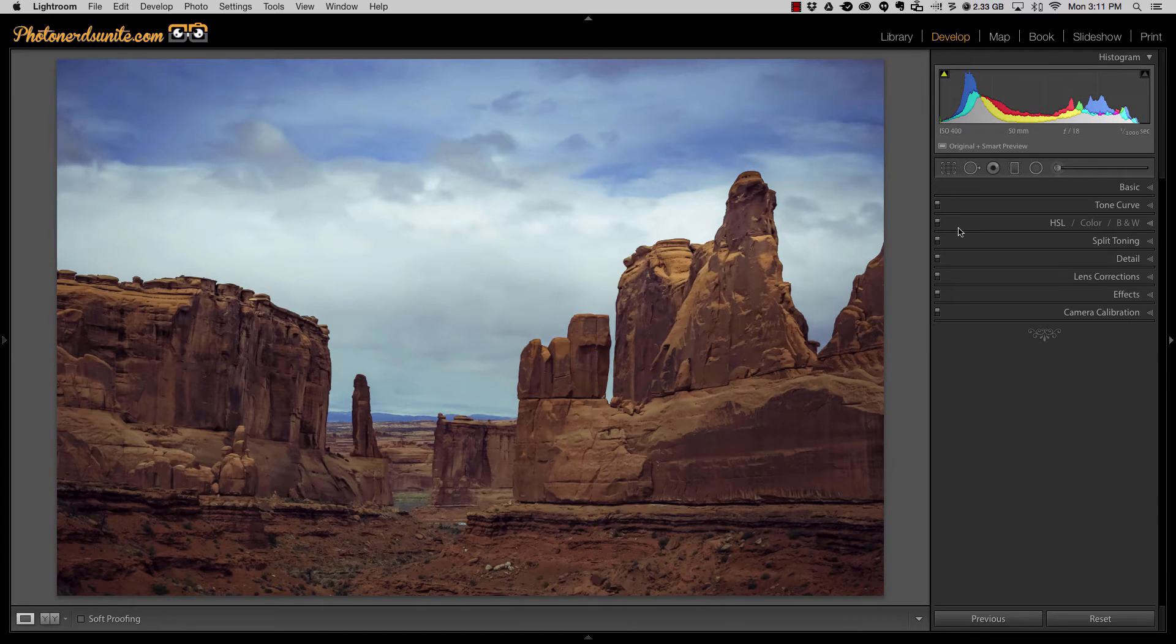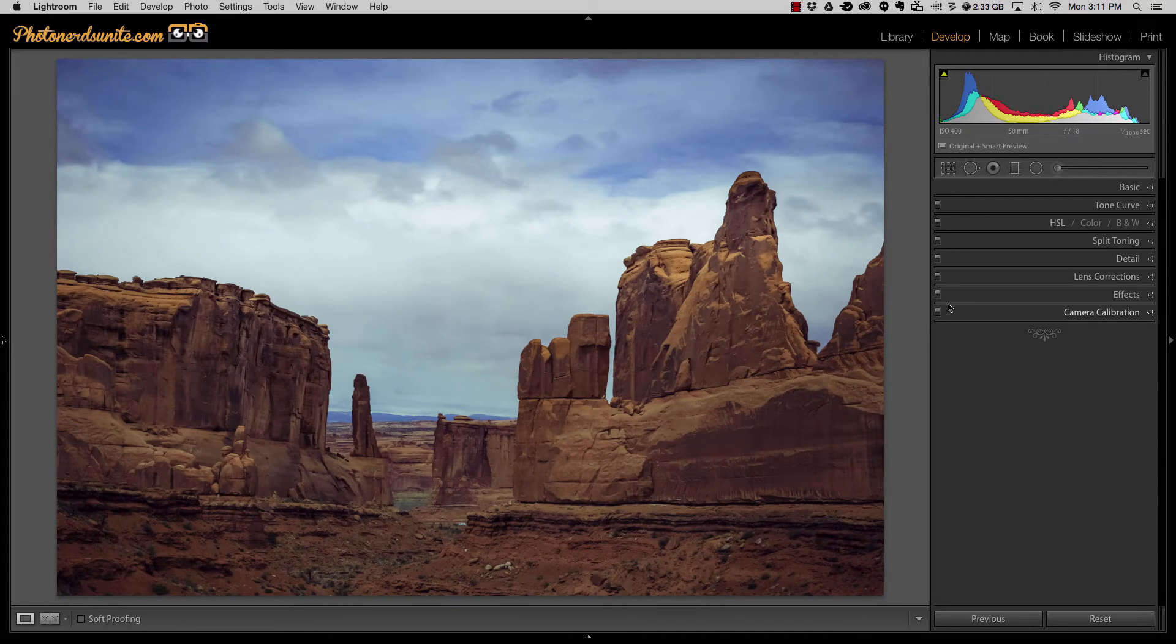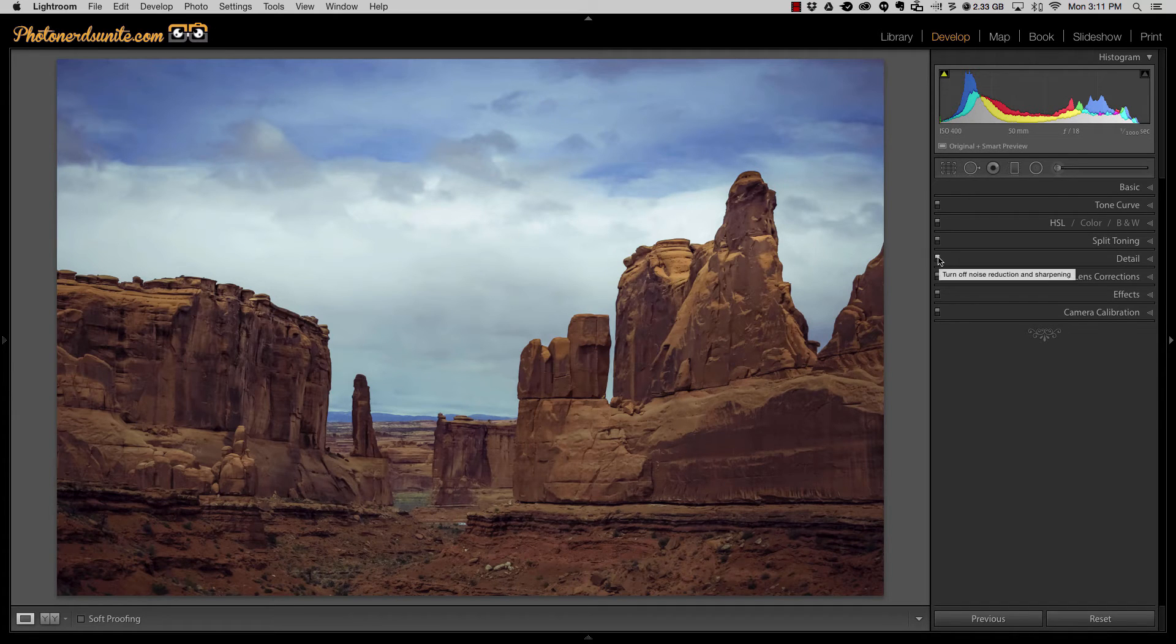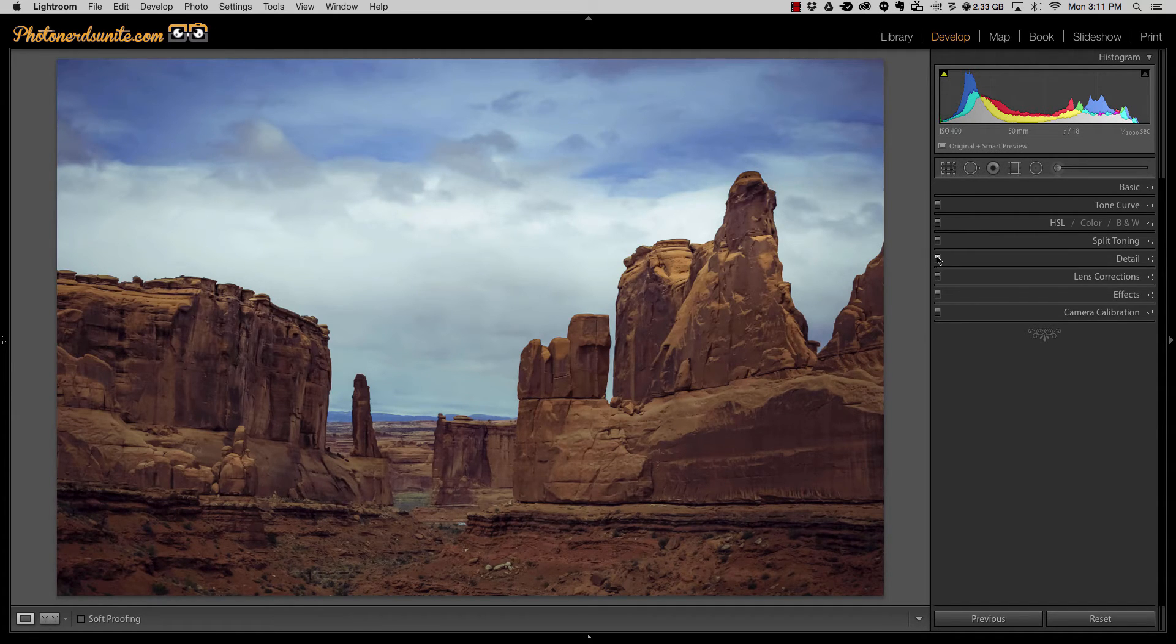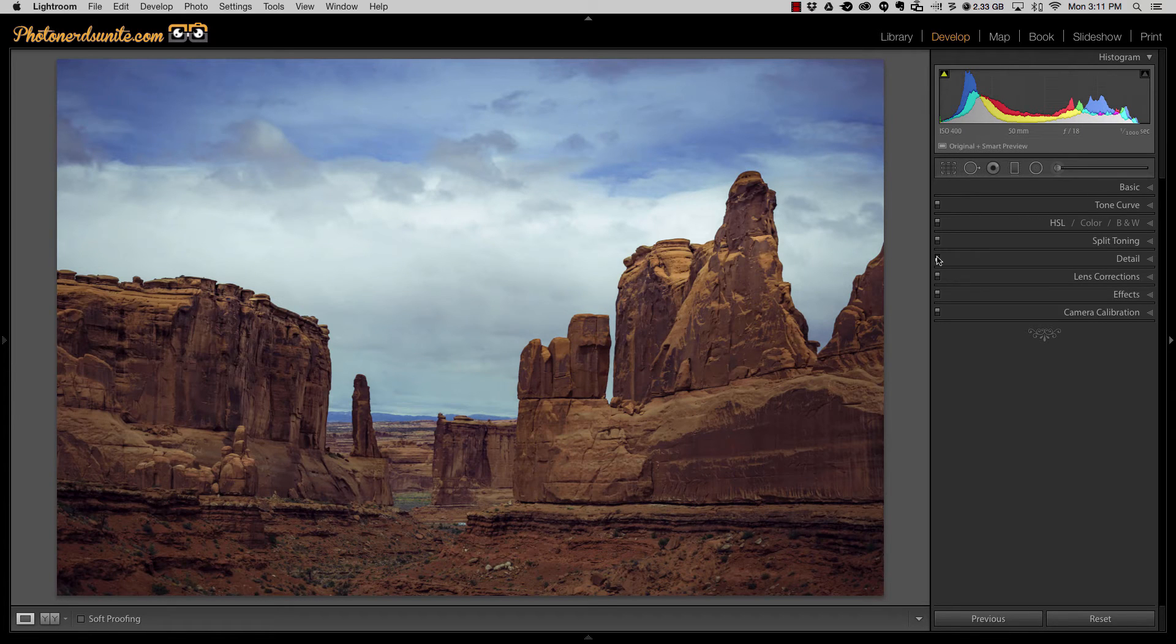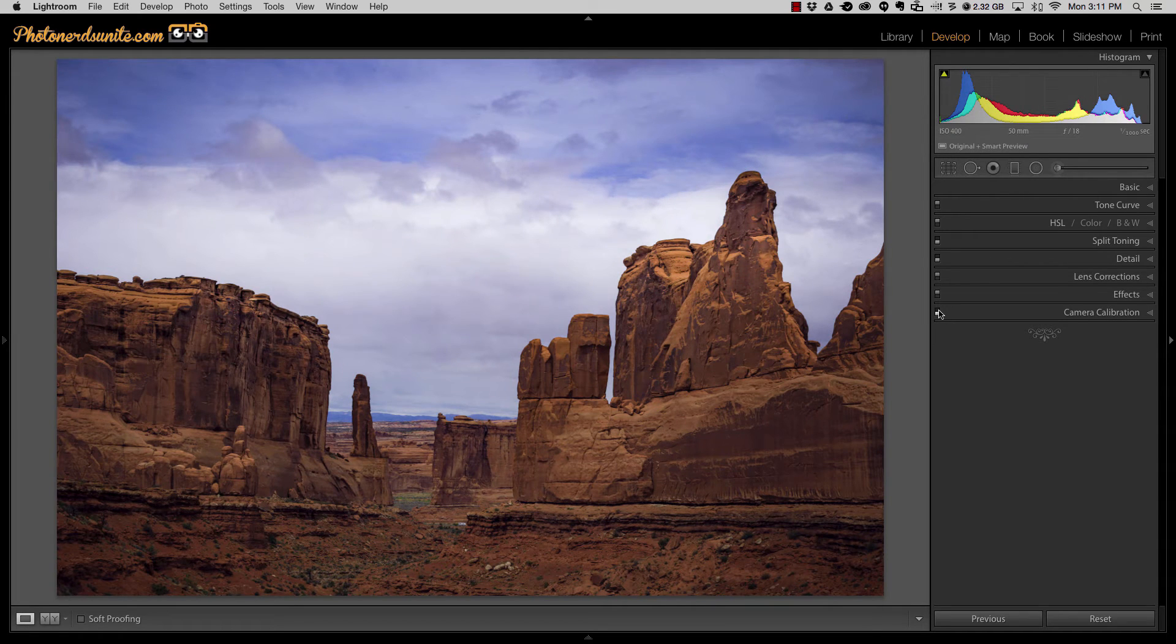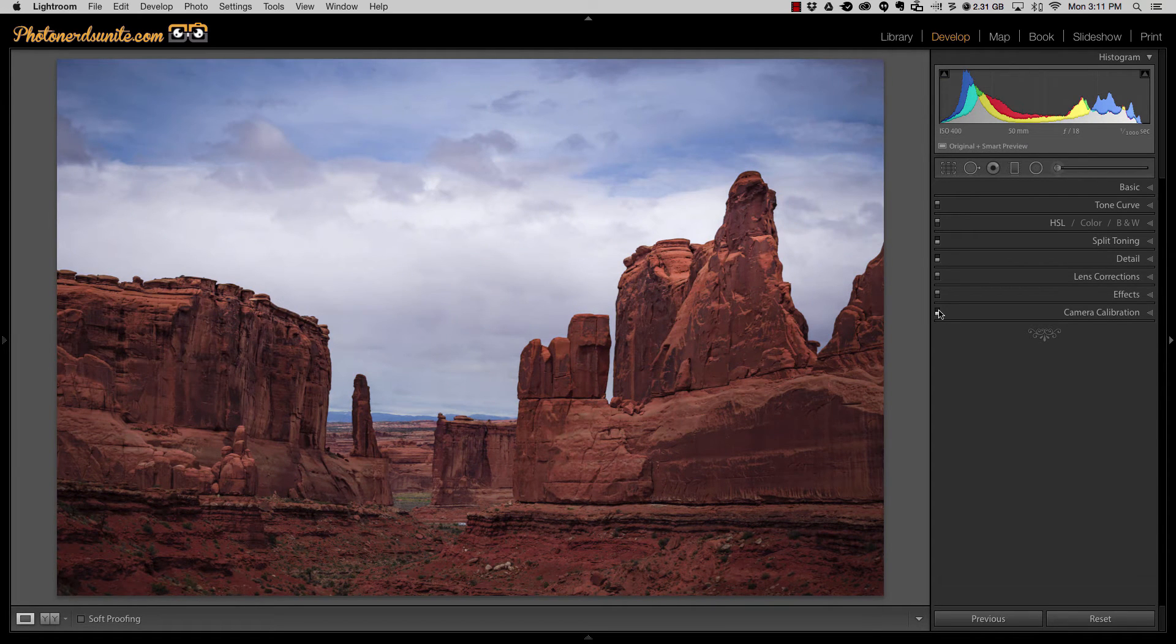Now if you decided at some point that you don't like one or two of these features, you could easily go over to that section and turn it off. So if I don't want details being applied anymore I just click the toggle switch and it'll turn it off. Maybe I don't want split toning so I can turn it off. Maybe color calibrations I don't want so I can turn it off. Pretty painless.